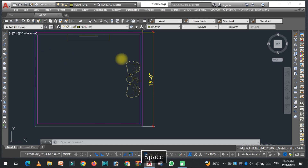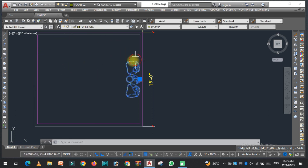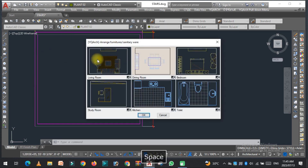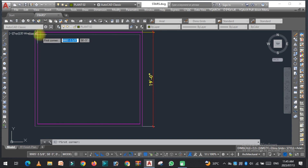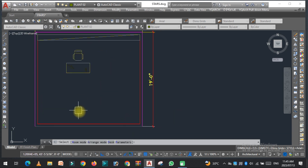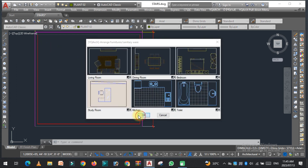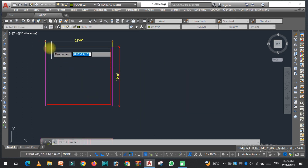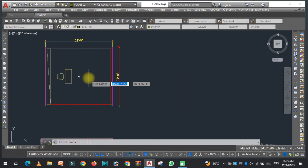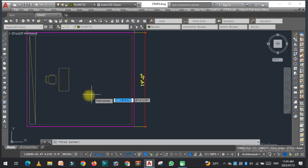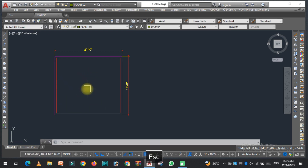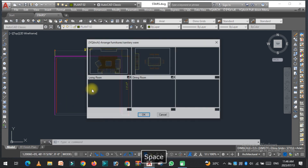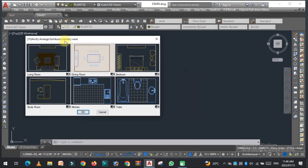Remove all these and type the JJ command again. Here you can see the study table option — select it and choose your corners. You can see the study table with the wardrobe is now placed in the room.